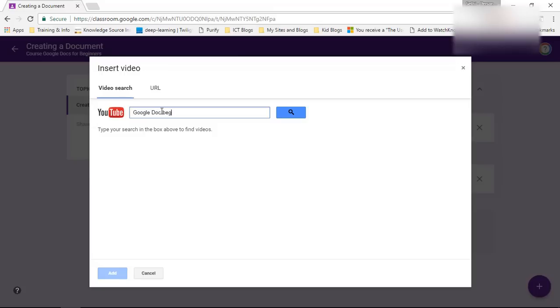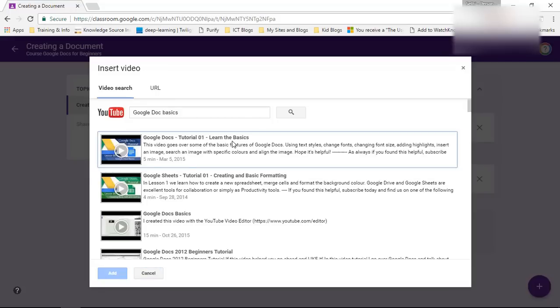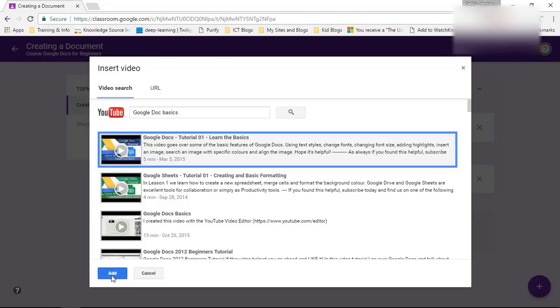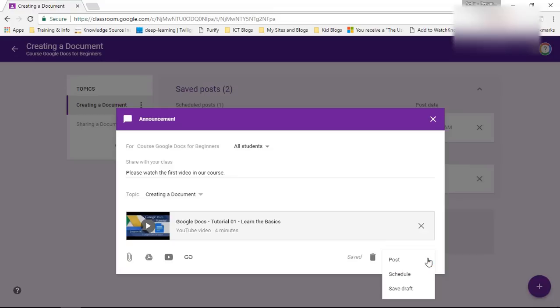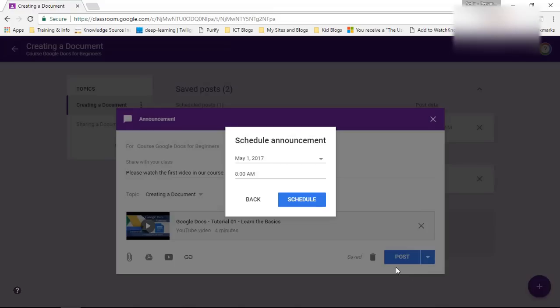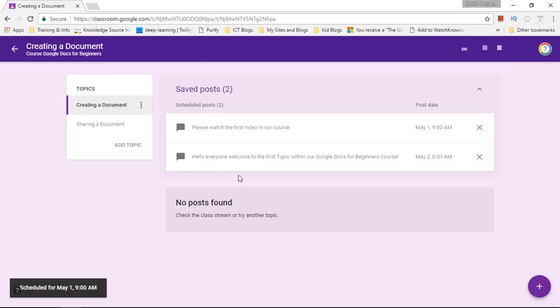Now I'm going to do a quick Google search on YouTube for my own video. Doc beginners. I think it's called basics. And there it is. Learn the basics at this video. Okay this has been added and I'm going to post this again. I'll schedule it to be posted about an hour after the original welcome post. So let's schedule that. There we go.